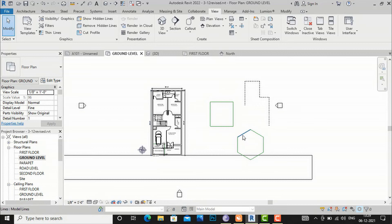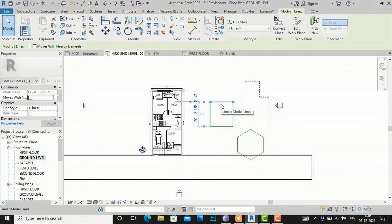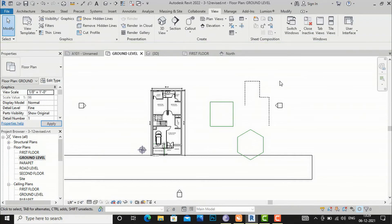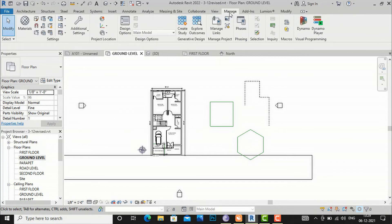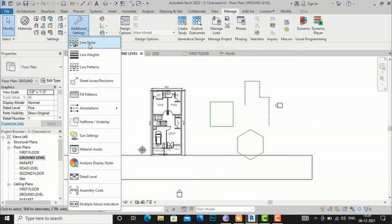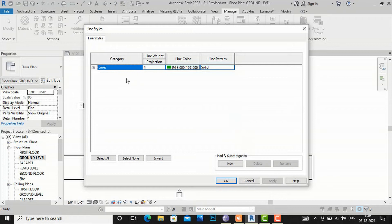You can also do further settings on these lines. If you select a line, you can see the line style and change it from the properties panel. You can also go to Settings > Additional Settings to manage line styles. If you don't want the default green line, go to Additional Settings and find Line Styles.